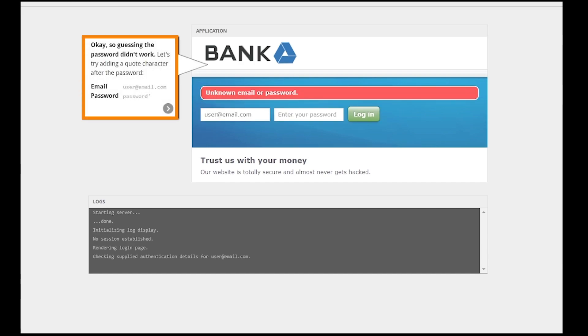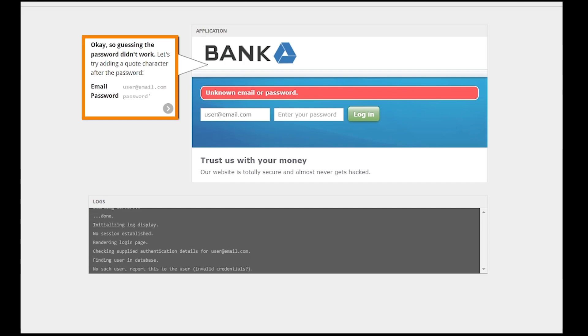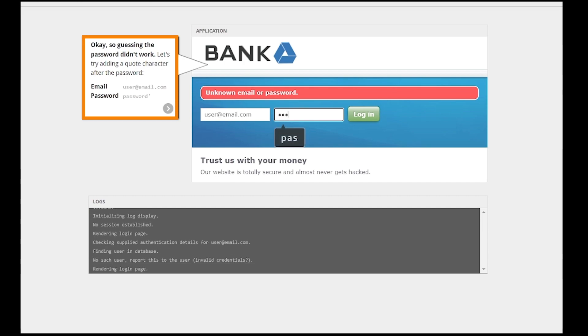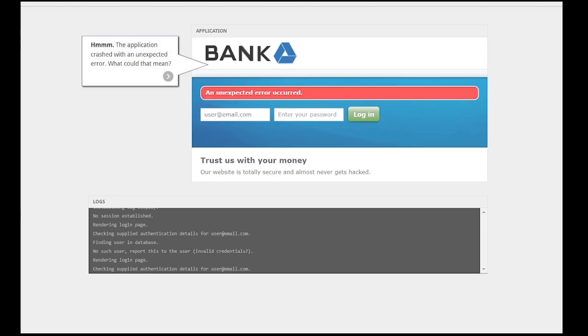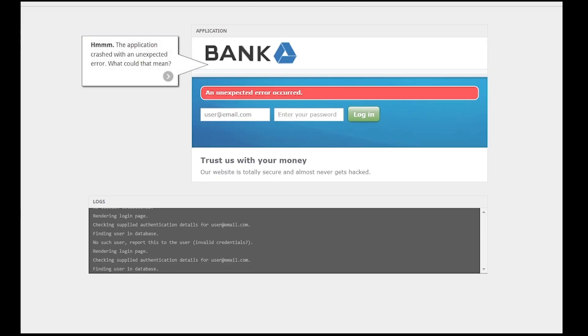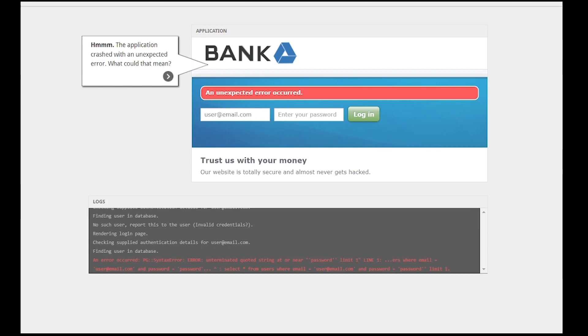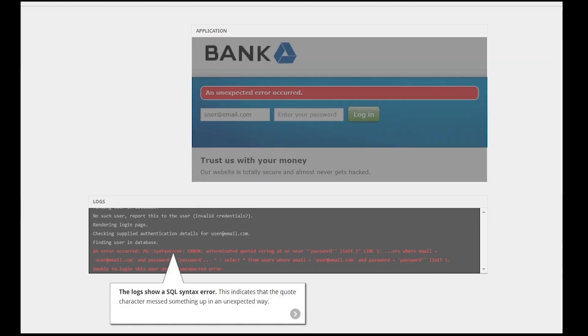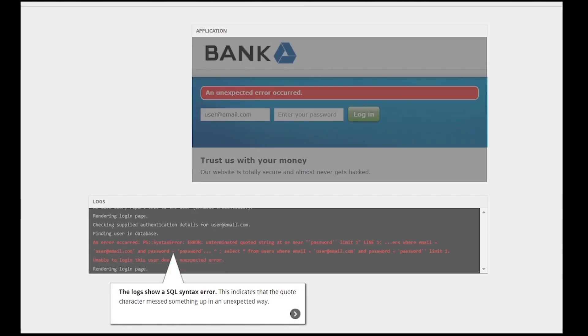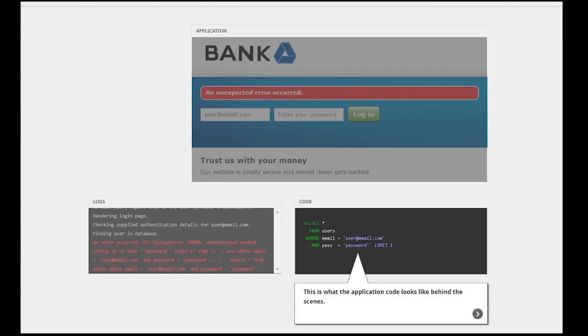Login failed. As suggested, let's try to add a quote character in the password field. The application crashed. It means that it might have a SQL injection vulnerability.